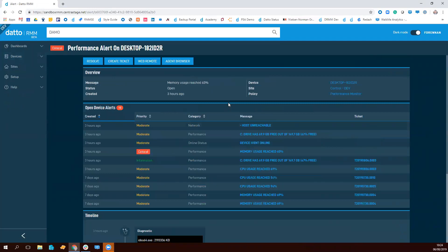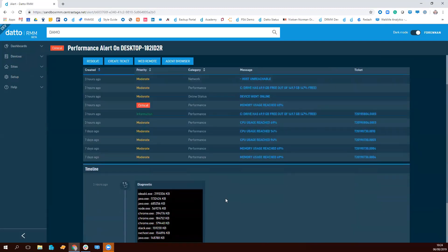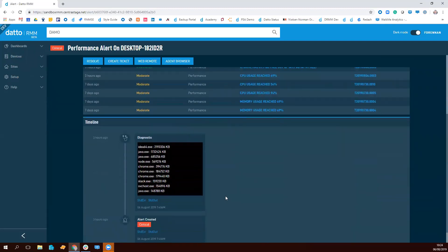We've added new structures to this. We've got the overview information and the actions like web remotes, but also providing additional context. So we've got related alerts open on that device, but also a new timeline, providing all the activity relating to the alert, like diagnostics or tickets being created in a really easy-to-read format, just so that technicians can really quickly understand what's going on, take action, and resolve that problem as quickly as possible.